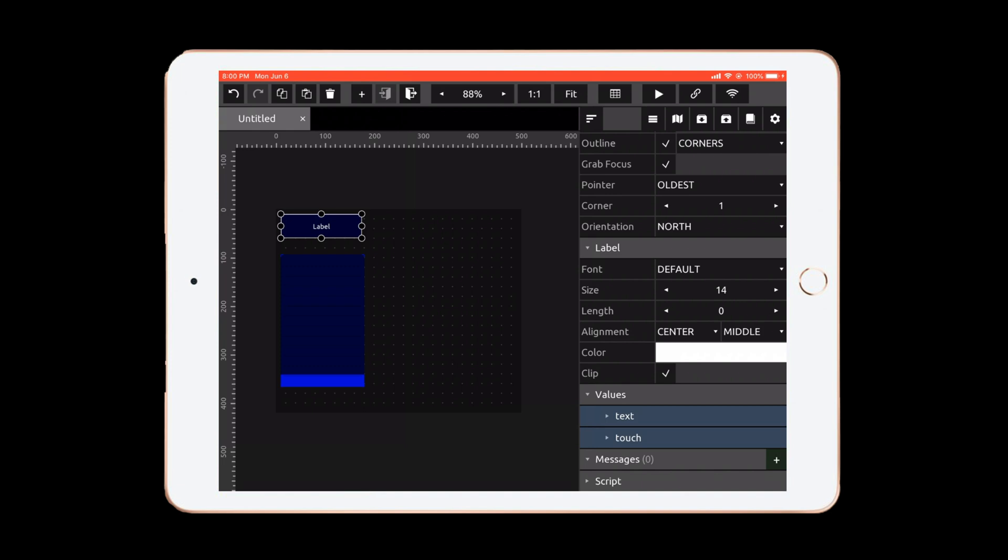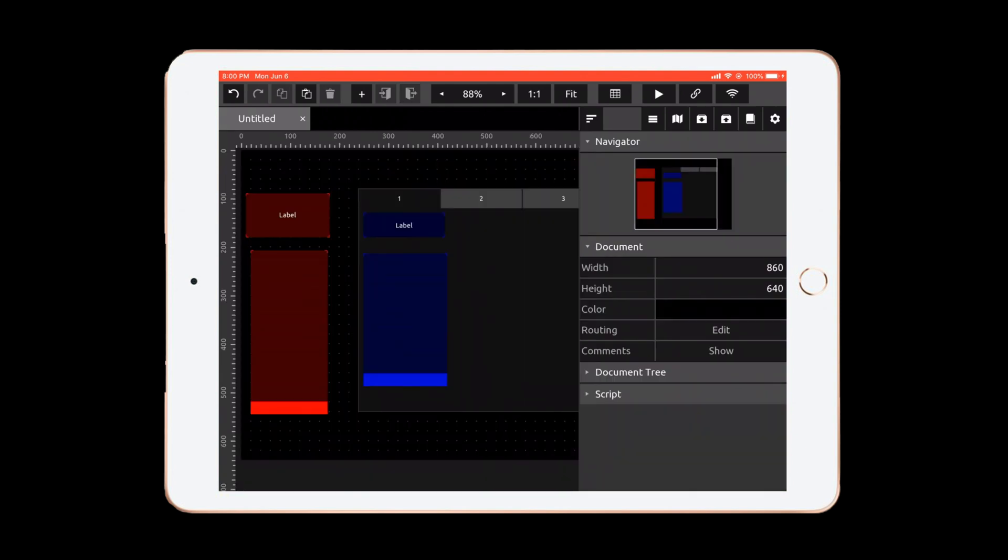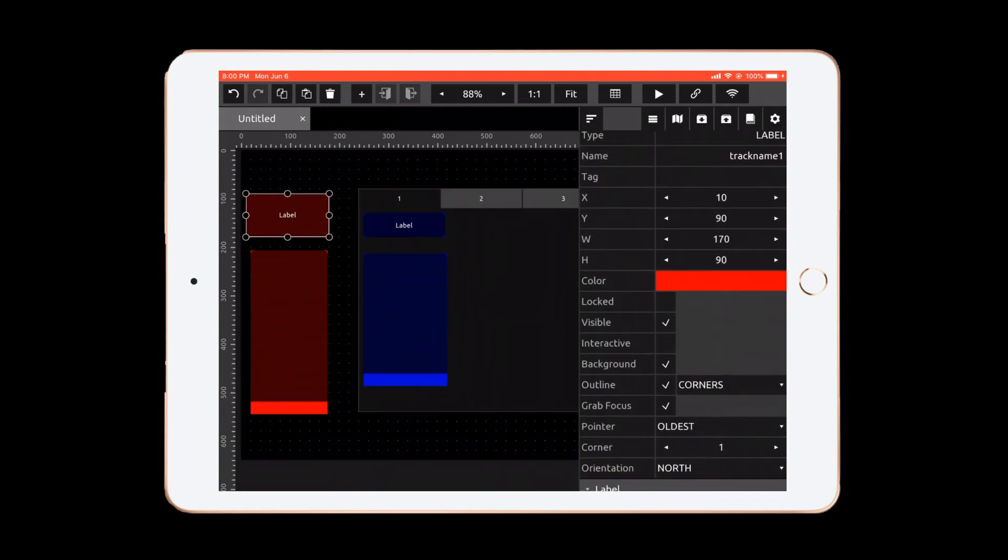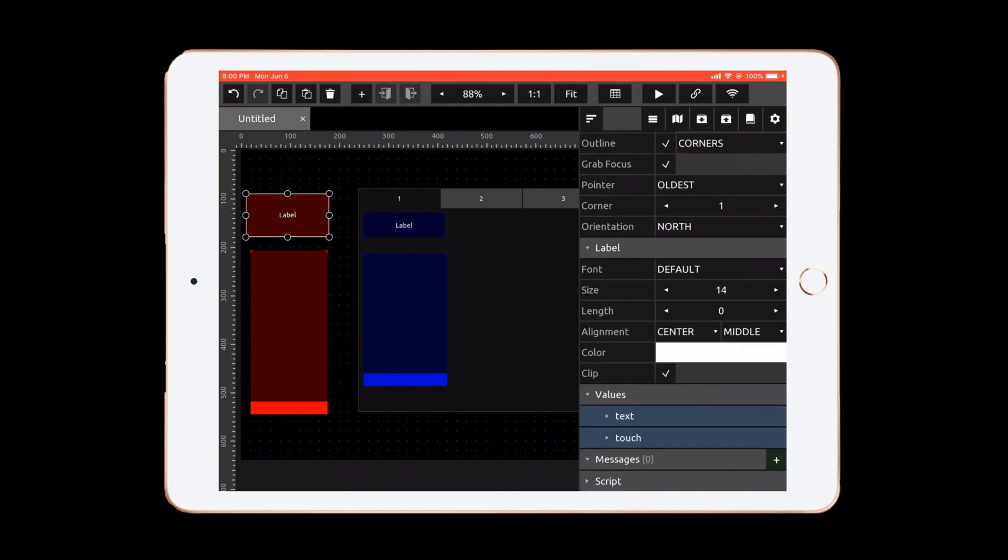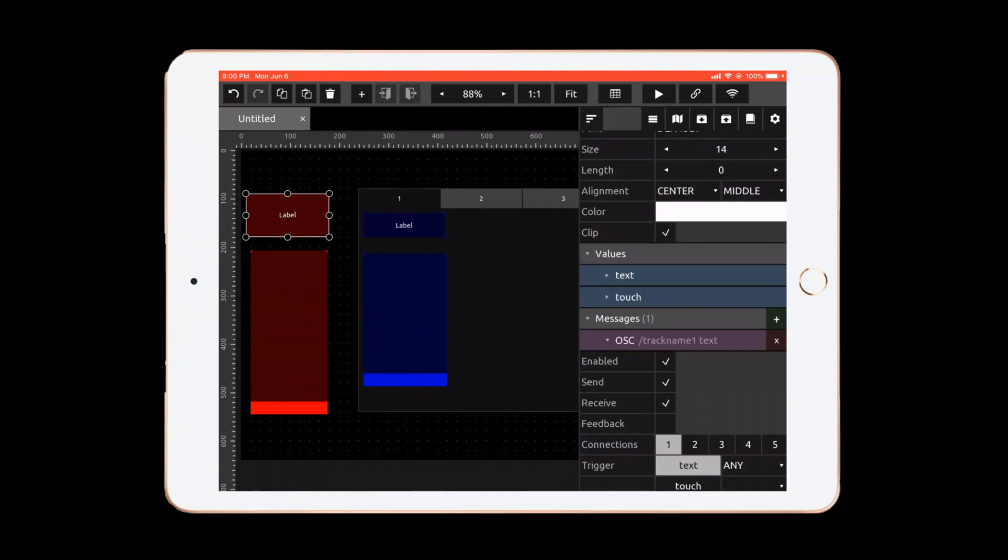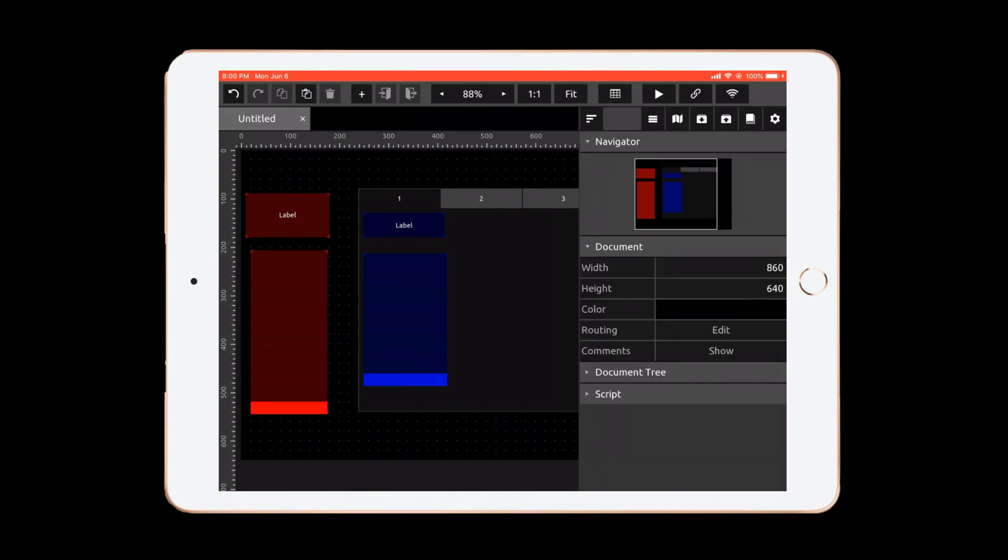Labels however do not have any messages. So we need to add them. So let's hit this plus sign on the side, OSC, and now you can see it's added this track name 2 text. So we're not sending anything from a label, so you can uncheck send. Now let's exit out of this and then let's select our red label. Same thing. We're going to need to add an OSC message. Hit that plus sign and then turn off send. And then on our red fader let's go ahead and remove the MIDI message.